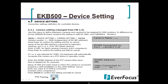The next step: it's going to ask you what 485 port you're connected to on the back of the EKB500. Zero is for a fixed camera, and then you have port one or two in the back. Then it's going to ask you for the 485 address of the dome — you simply type in the address of the dome.